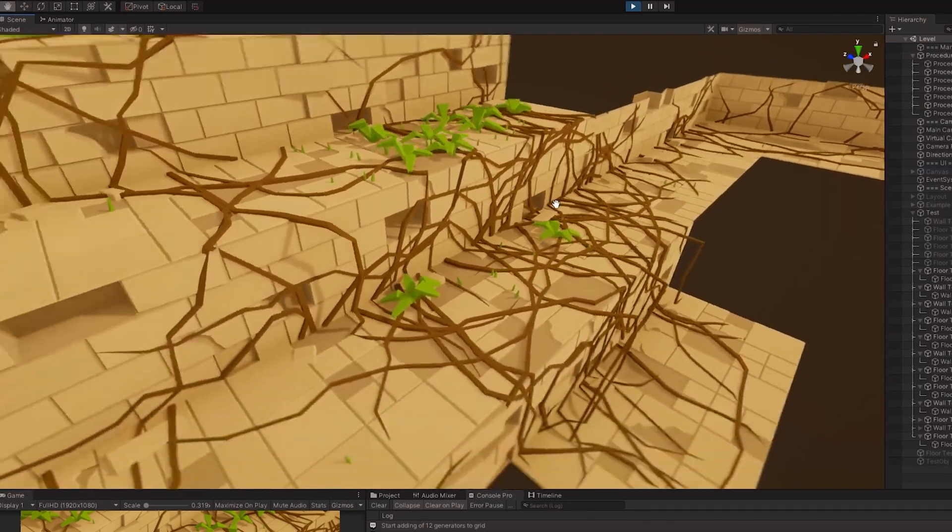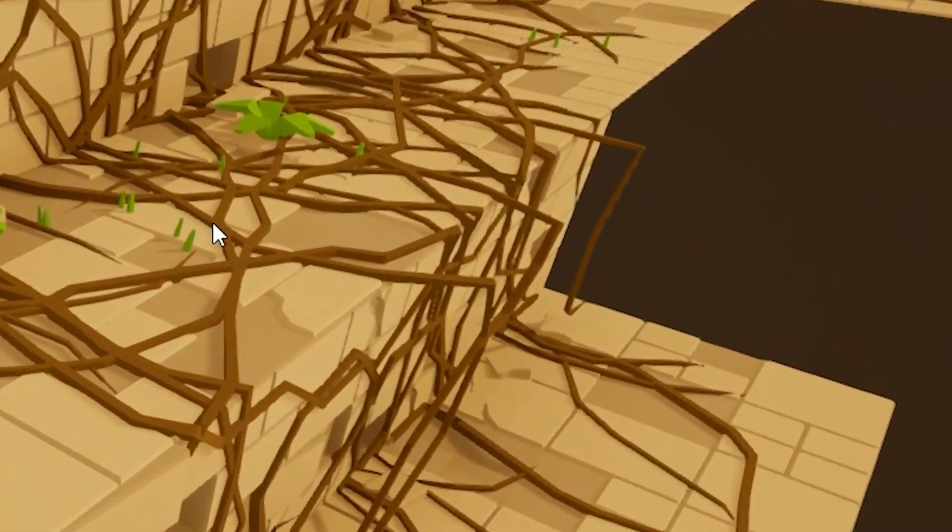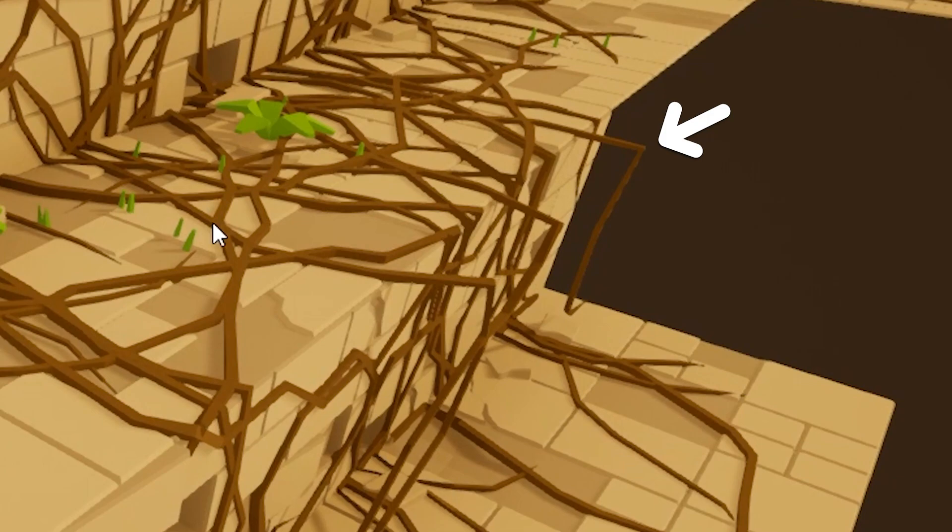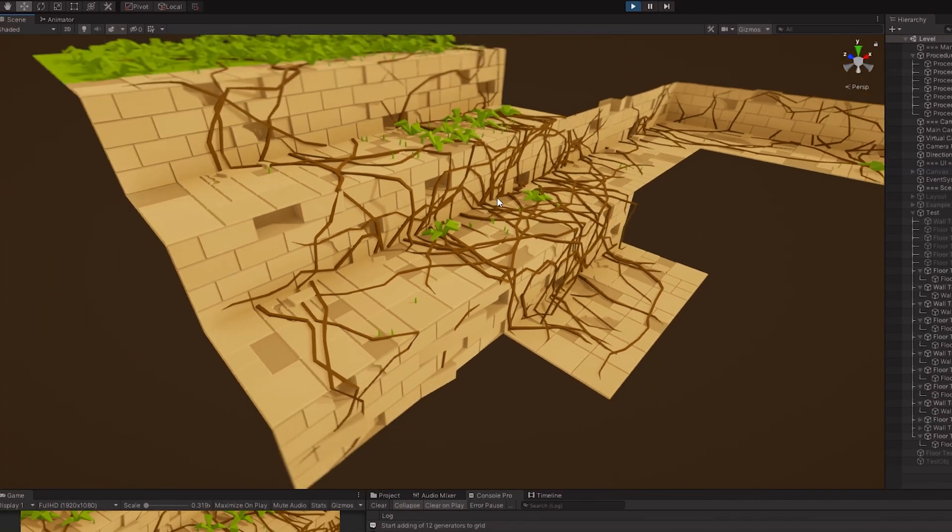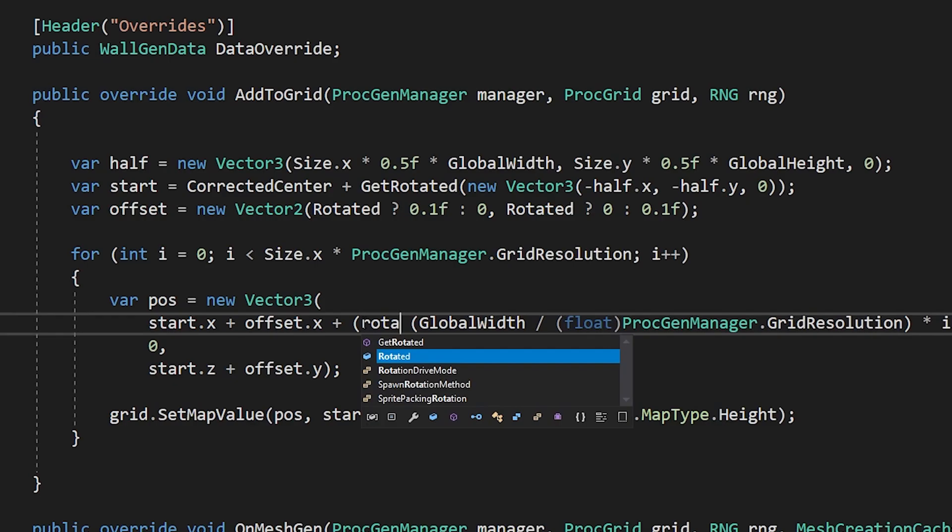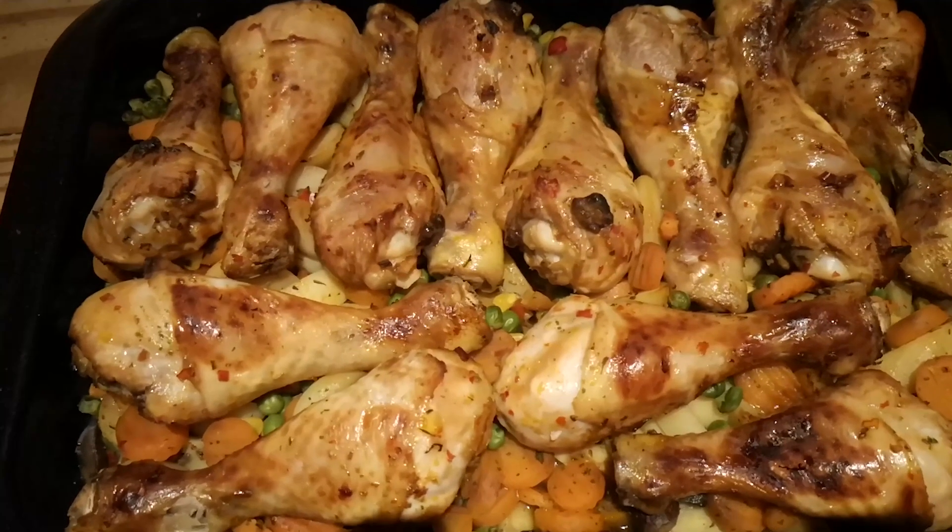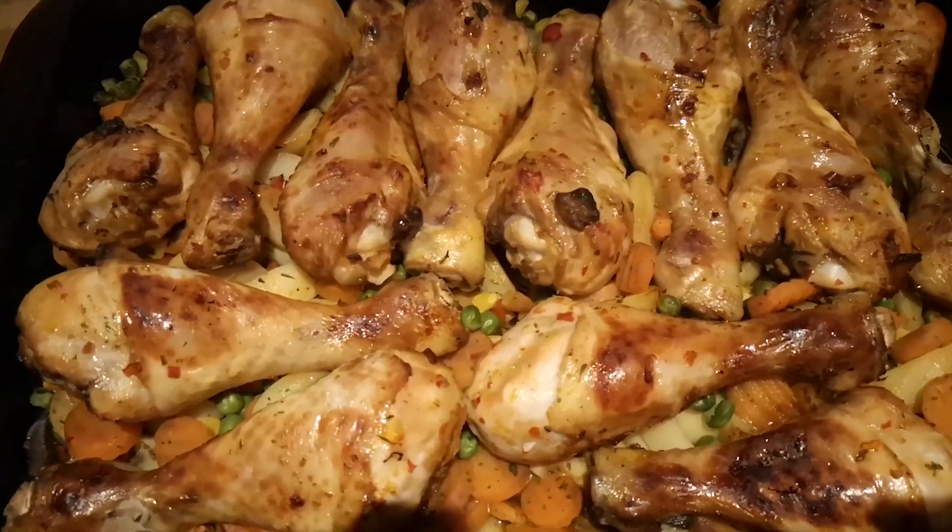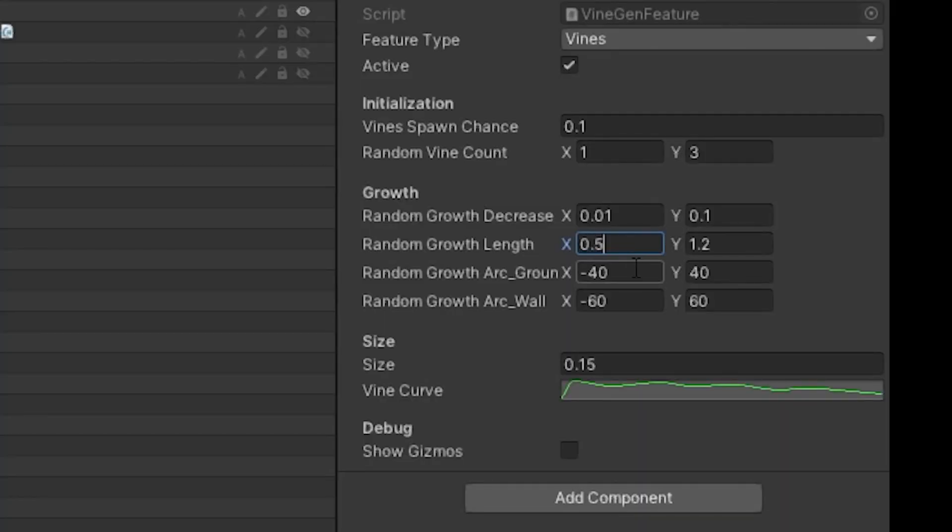Well, semi-done. There are still a few issues, but nothing I cannot fix. Then, after some bug hunting, variable changing, dinner, and some more bug hunting and variable tweaking, I am finally happy with the result. The vines are done.